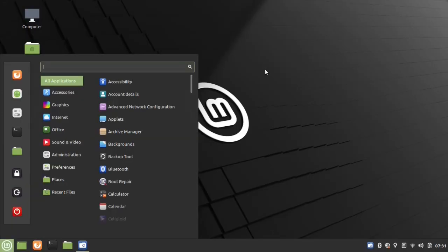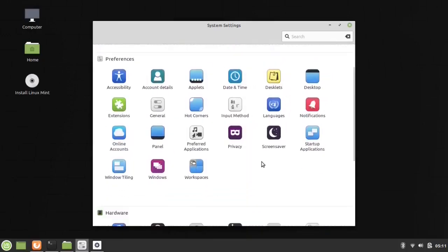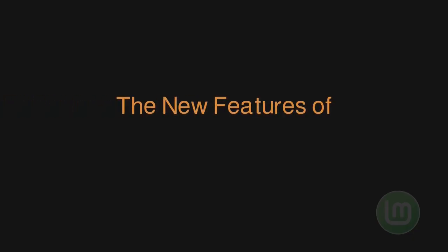In this video we are using Linux Mint Cinnamon Desktop Edition. Here are the top new features and improvements of Linux Mint 20.